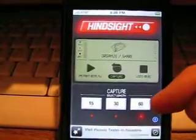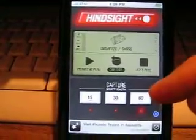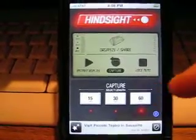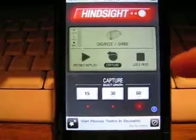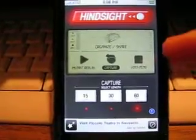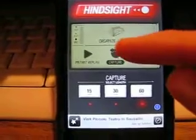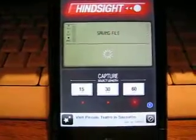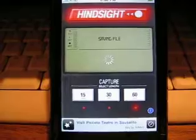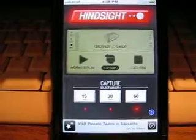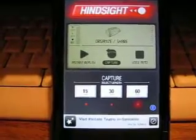Once the amount of time is selected — the default being 30 seconds — you can push Capture, and the last 60 seconds will then be recorded.